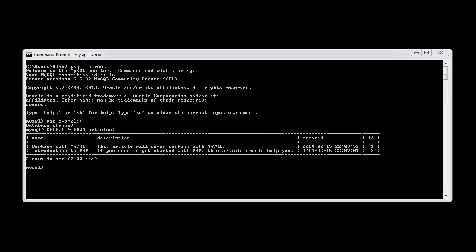So I'm going to select everything. SELECT * FROM articles. And in this case, we're going to say WHERE. So we're still using the WHERE clause. And we're going to say where a specific field is LIKE something. So I'm going to say WHERE name LIKE. And then I'm going to give a string value.